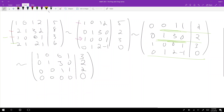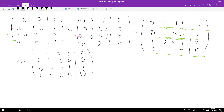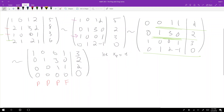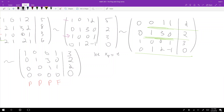Now we have the matrix in row echelon form with all pivot entries being leading ones. To back-solve, we let x4 equal t as a free variable — there's no pivot in that column. The pivot columns are x1, x2, x3 and x4 is free. From row 3: x3 plus x4 equals 2, so x3 equals 2 minus t.